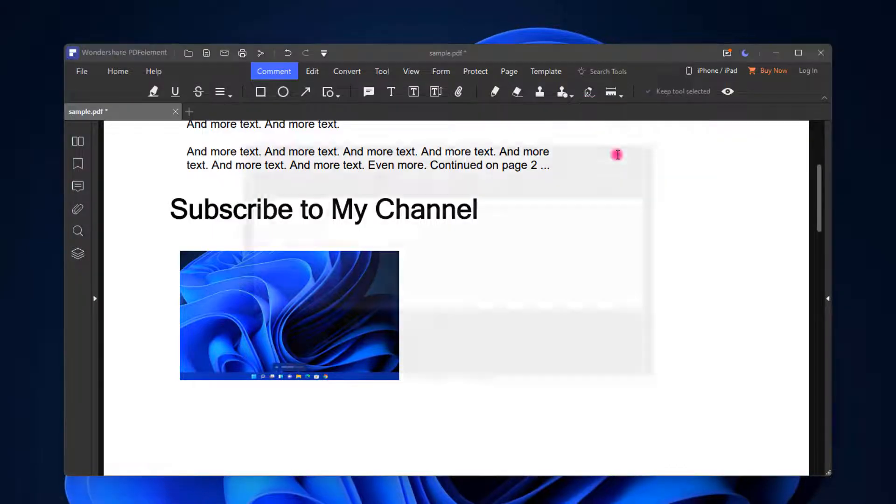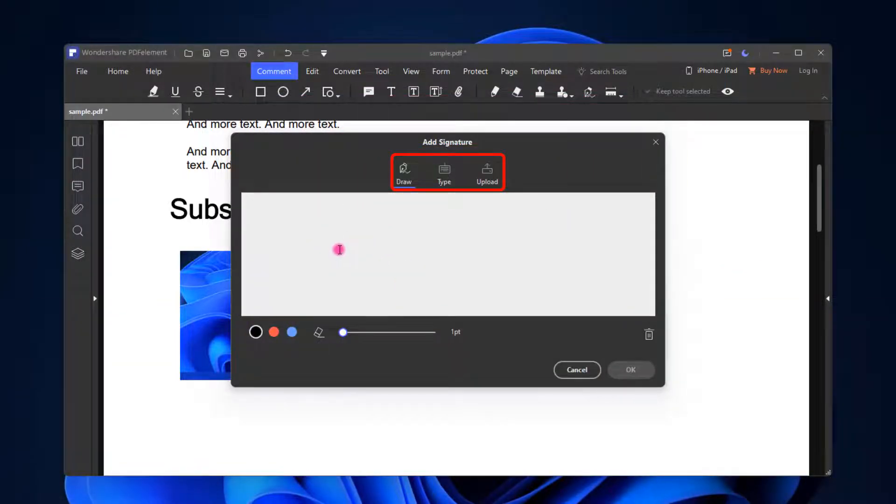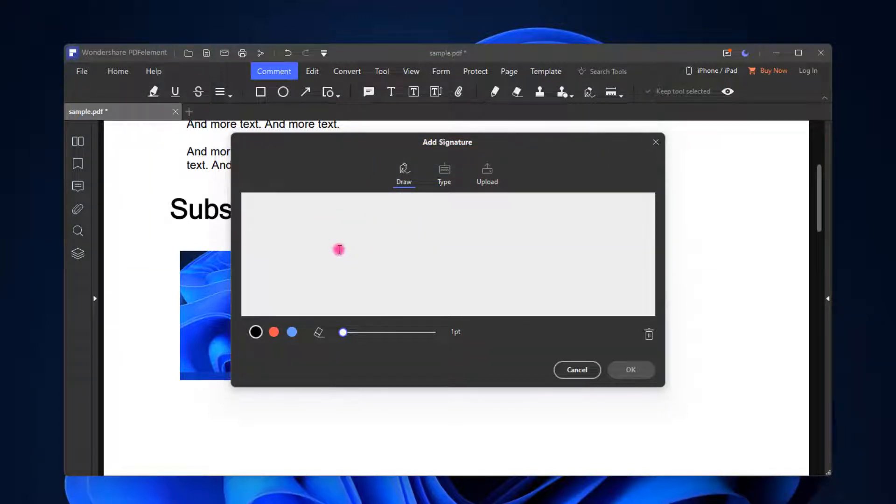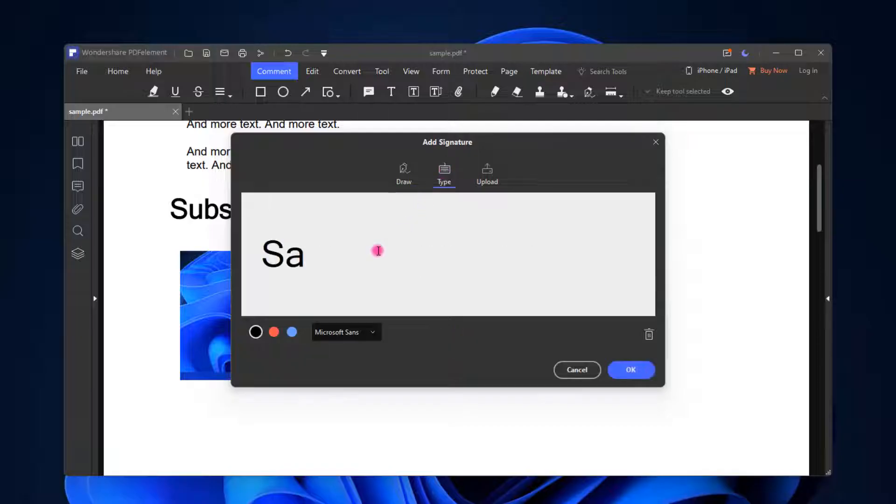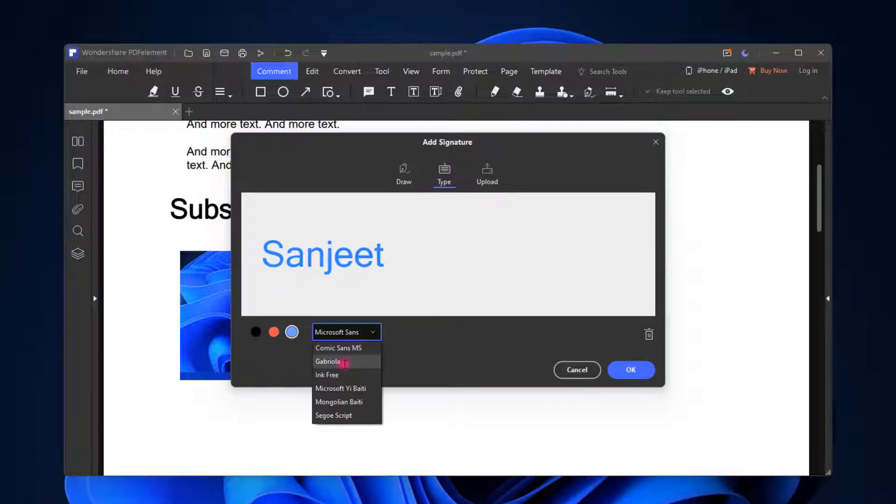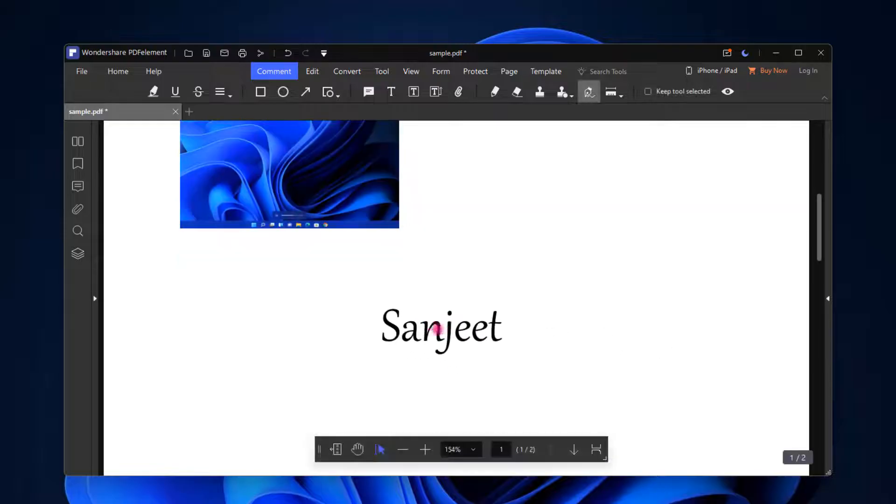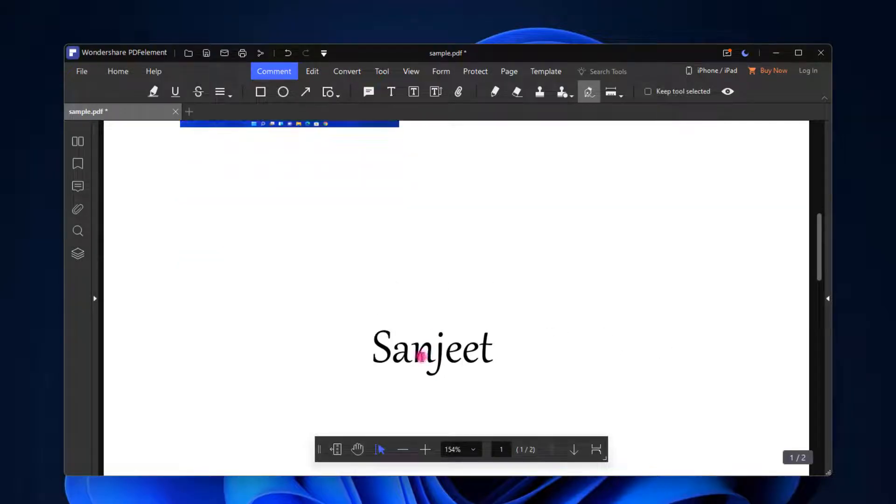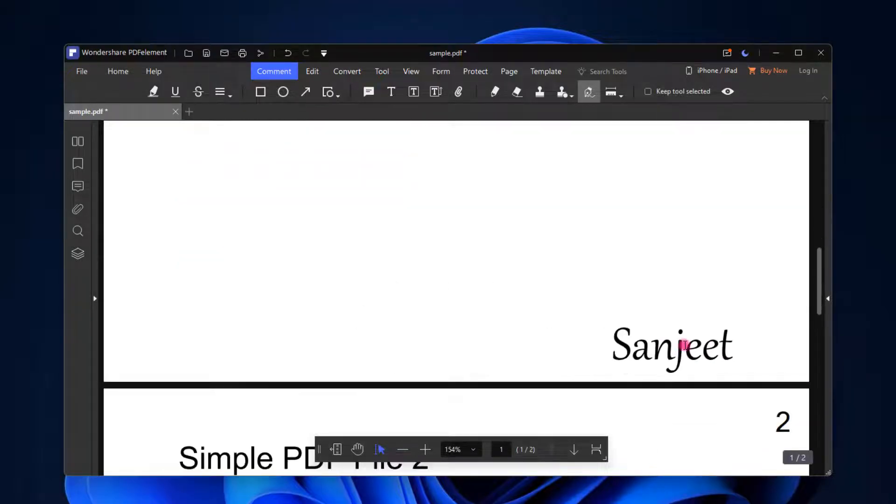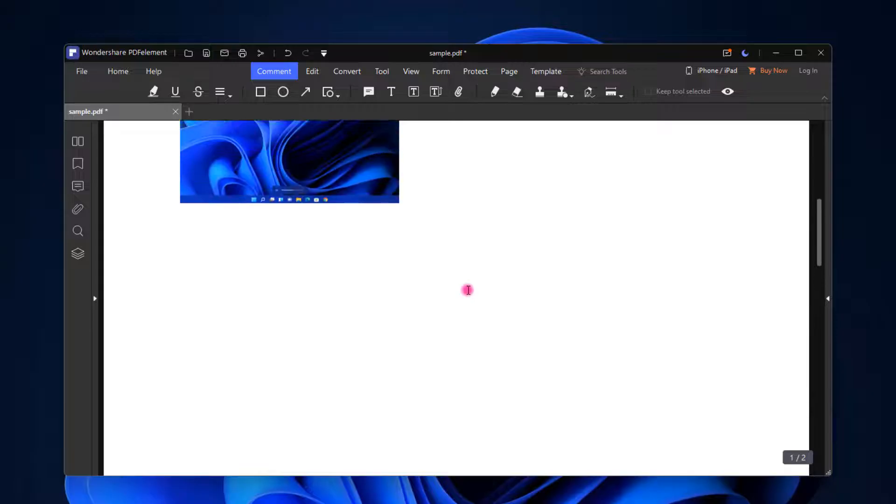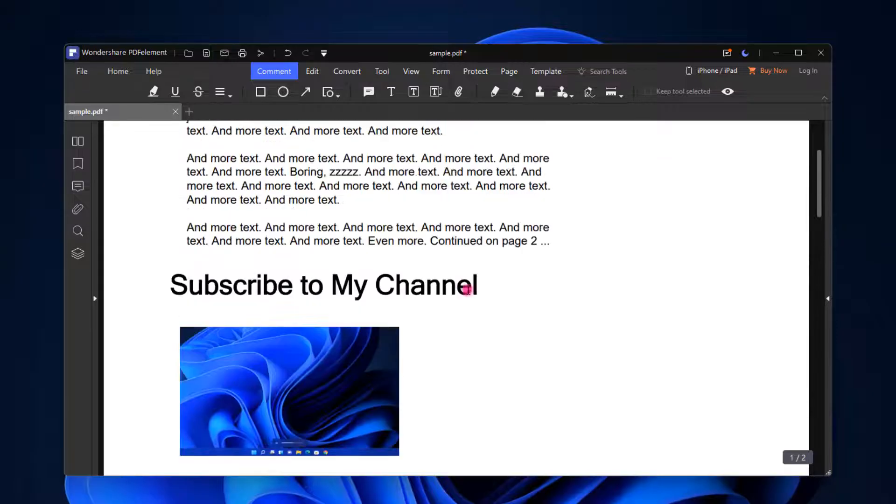You can type your signature. You can just draw your signature if you have a touchscreen device, because using mouse you can't do your signature properly. So we are going to type it. You can change the color as well, change the font. Click on OK. Now you can set anywhere you want, like in your signature position. That's how you can add signature to your PDF.